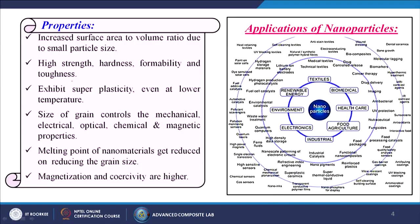Properties of nanomaterials include increased surface area to volume ratio due to small particle size, high strength, hardness, formability, and toughness. They exhibit superplasticity even at lower temperatures. The size of grain controls mechanical, electrical, optical, chemical, and magnetic properties. The melting point of nanomaterials decreases on reducing grain size, while magnetization and coercivity are higher.